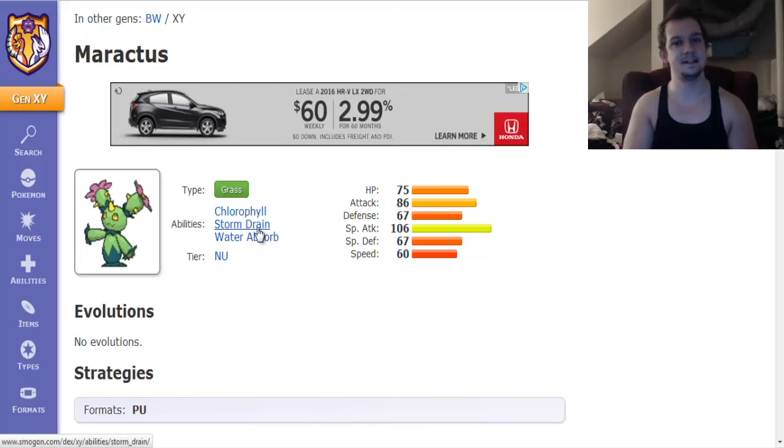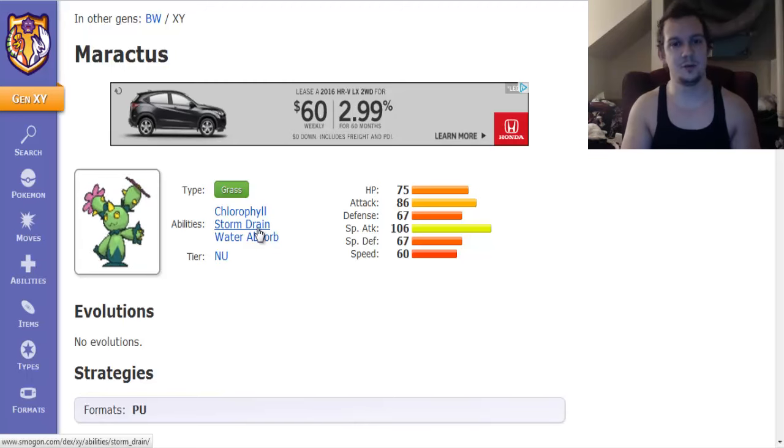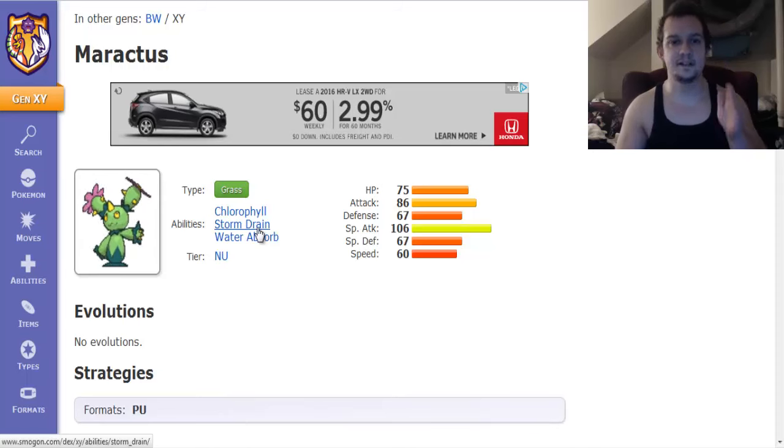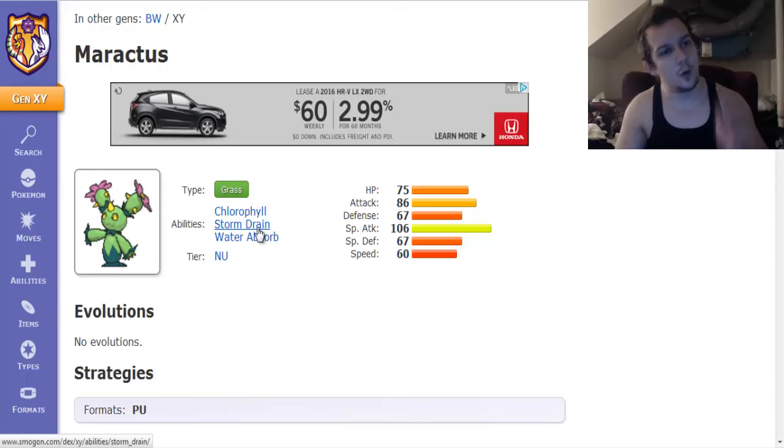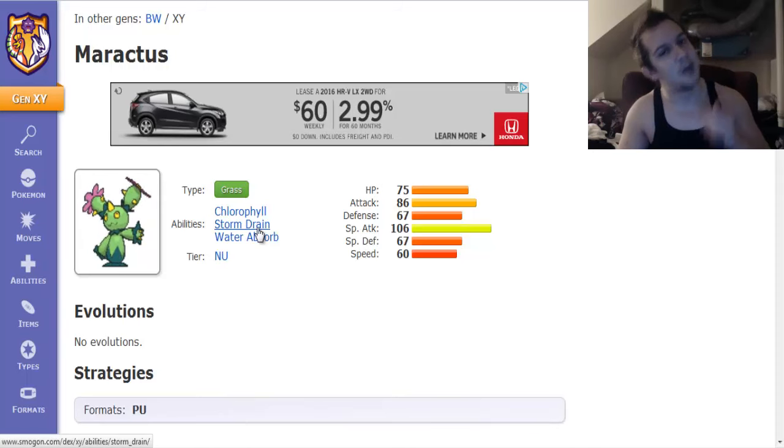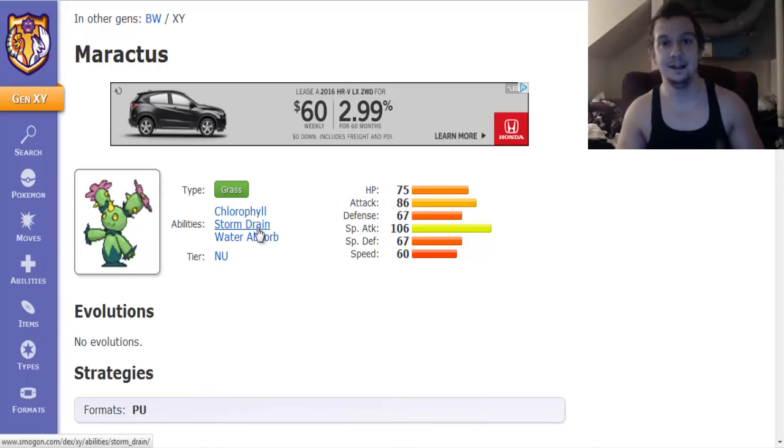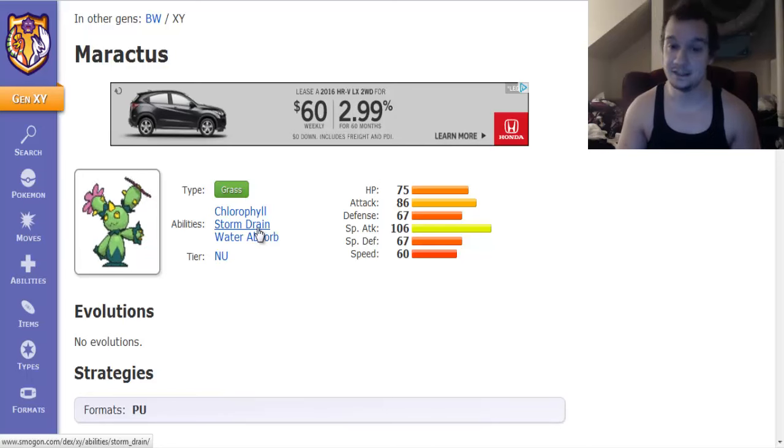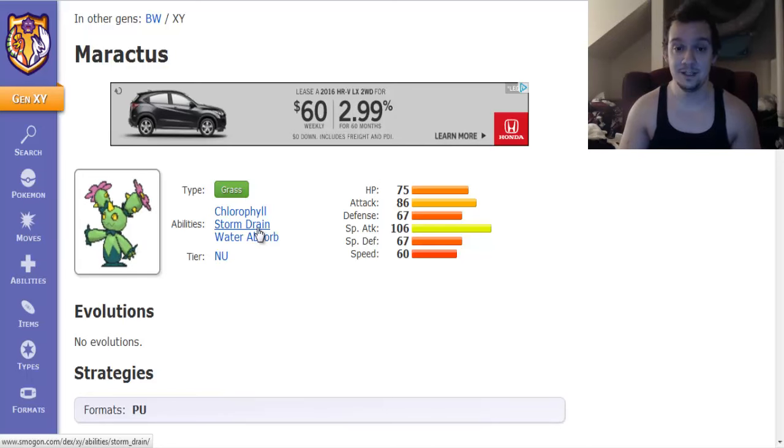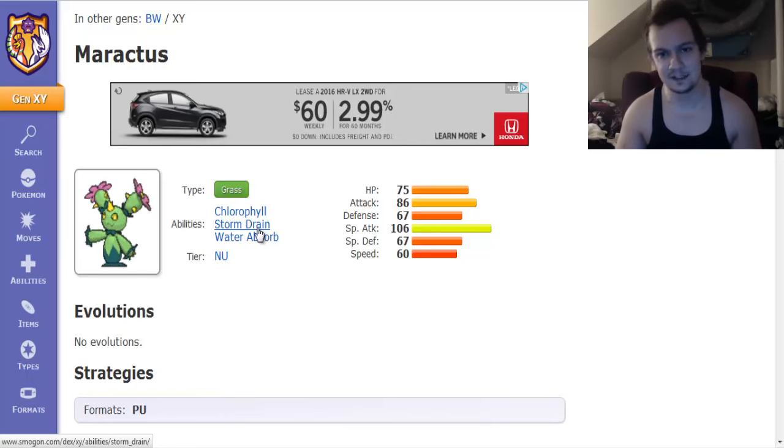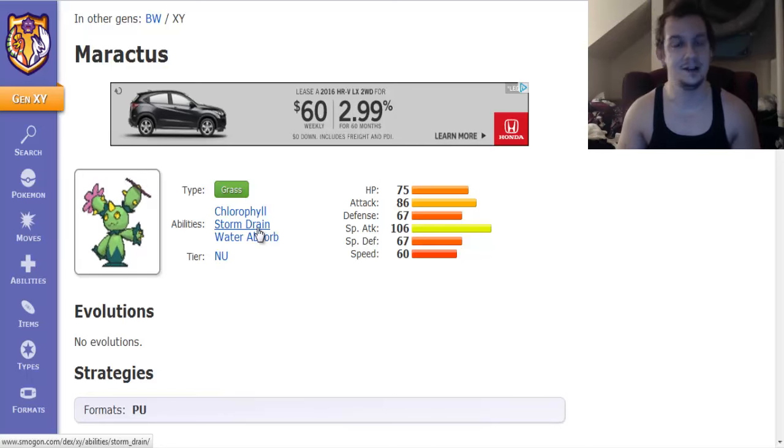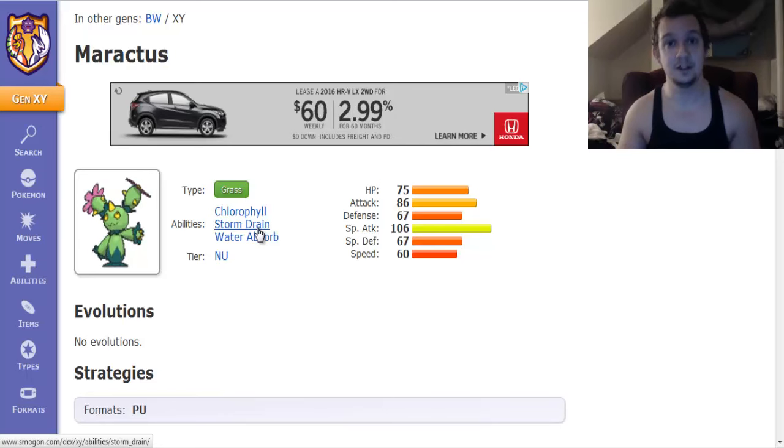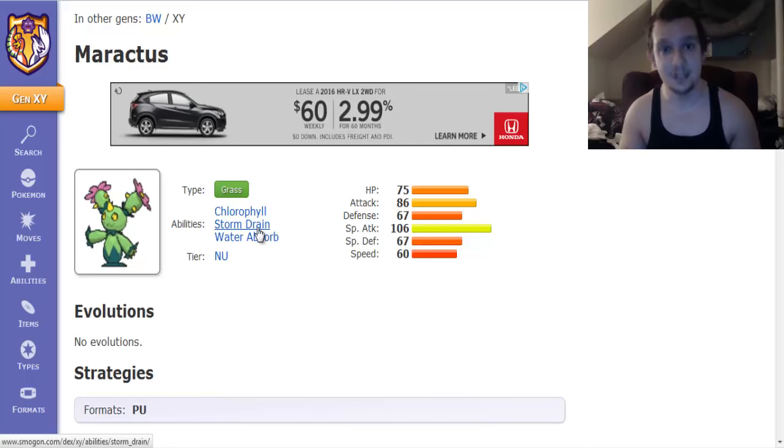Up next we got Storm Drain. Storm Drain offers an immunity to water type moves and on top of that you also get your special attack boosted by one stage. And considering this thing has a pretty respectable special attack you see over here that's also a pretty solid ability too.